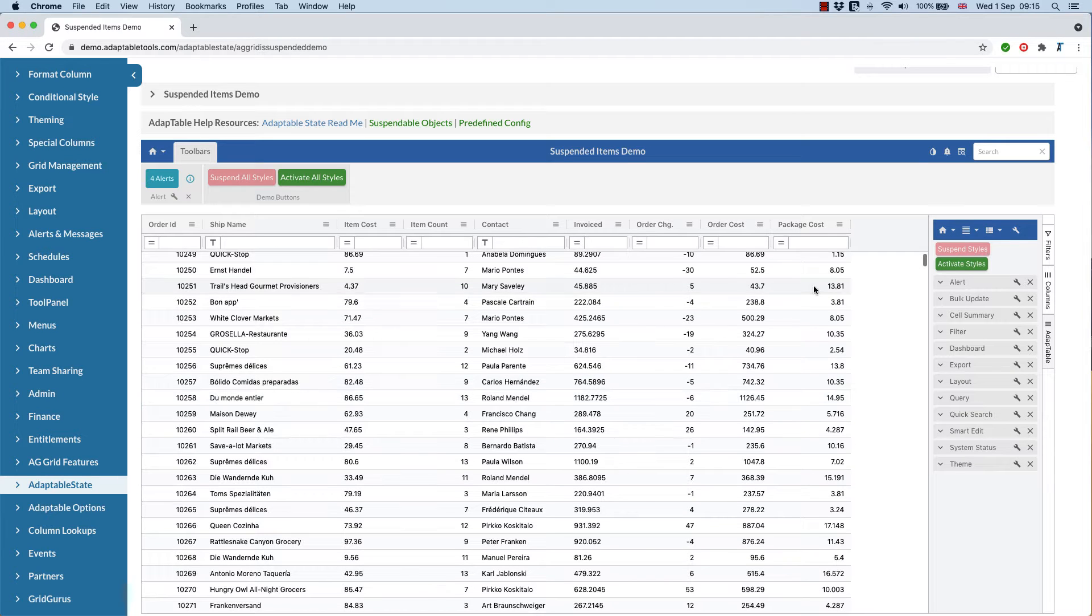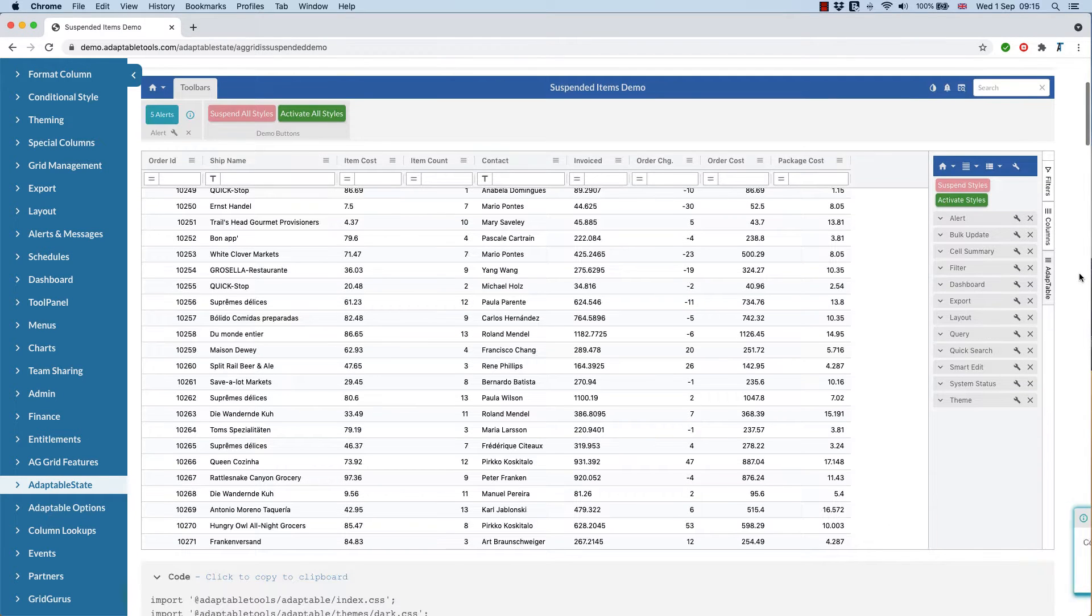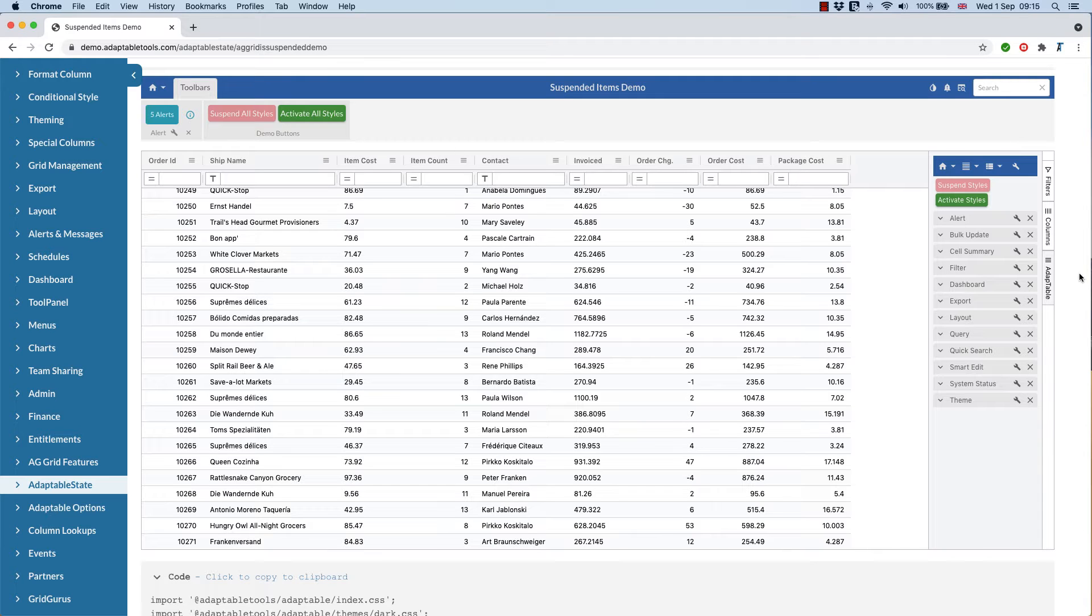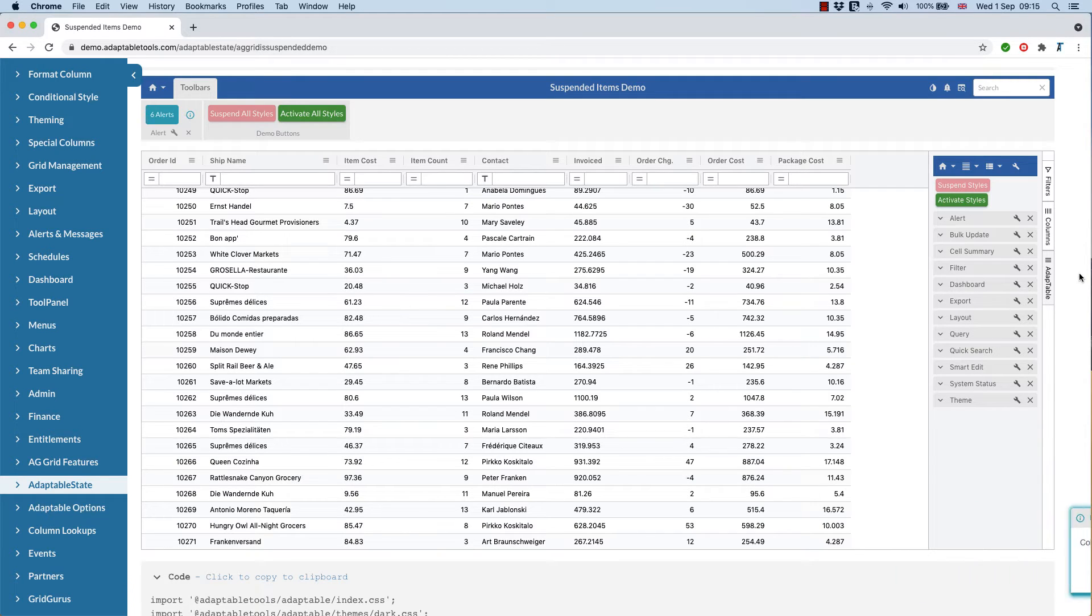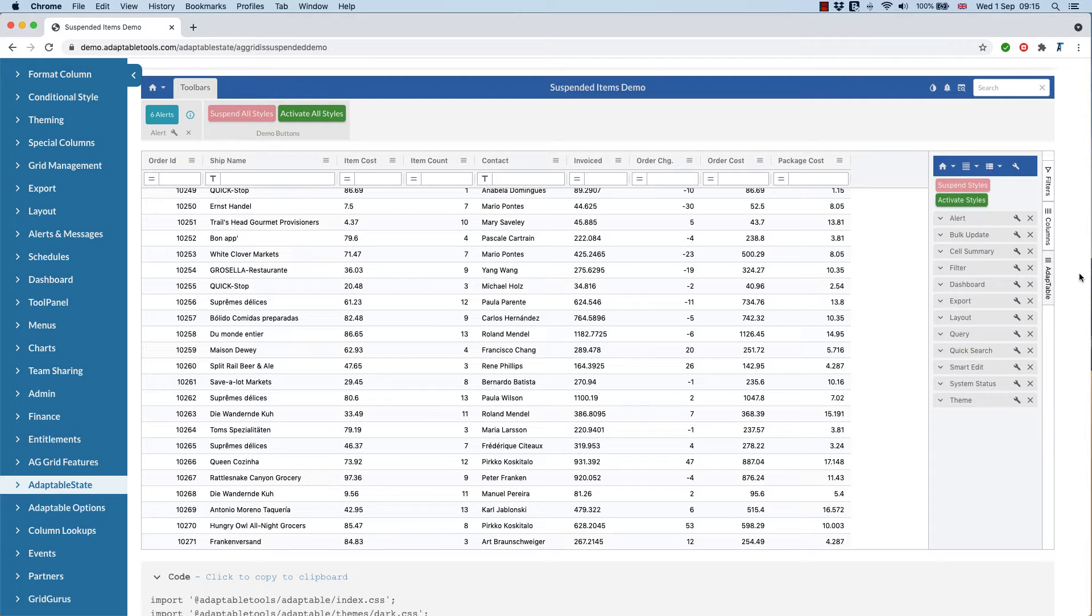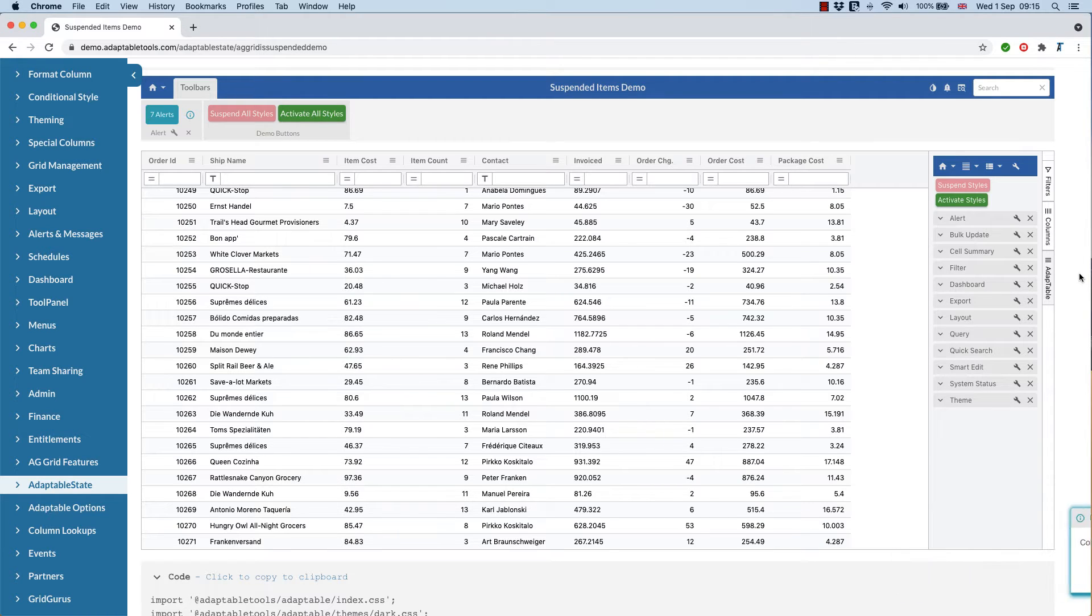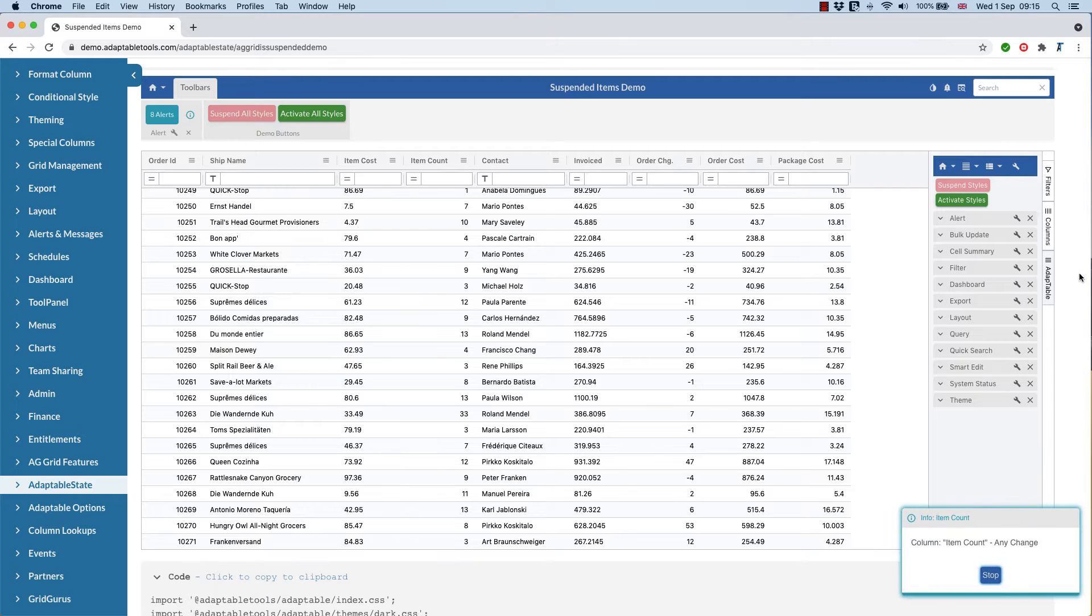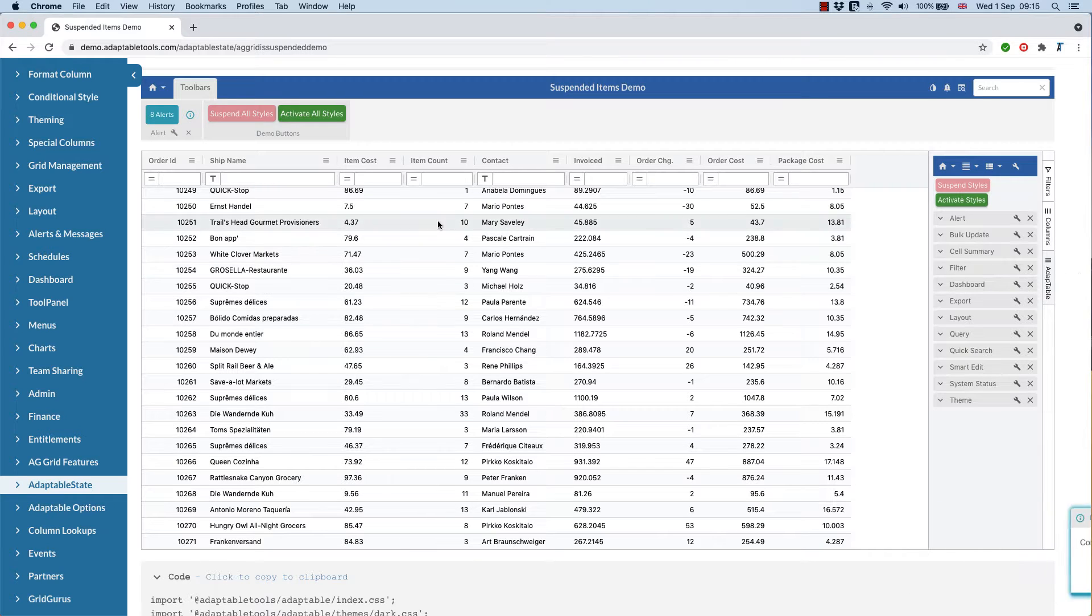And as the title explains, in Adaptable 9.1, you're now able to suspend anything in predefined config. You don't delete it, you don't need to get rid of it altogether. You can turn it off for a short while and then reactivate it as required.